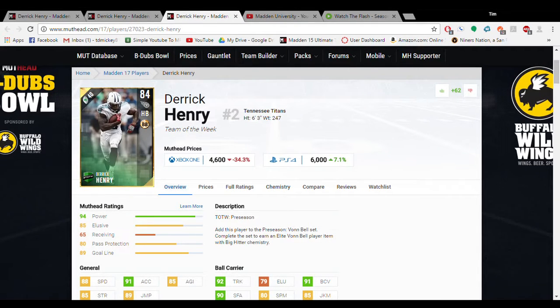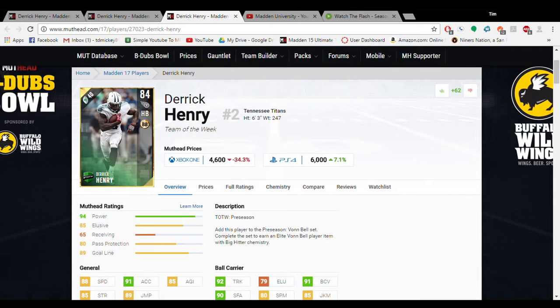What is up? This is Tim from Madden University. Today we're going to go over the best budget running back there is, Derrick Henry.